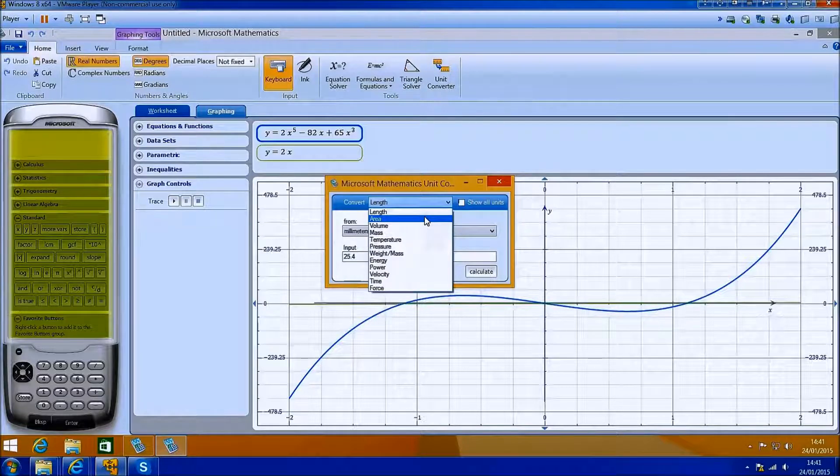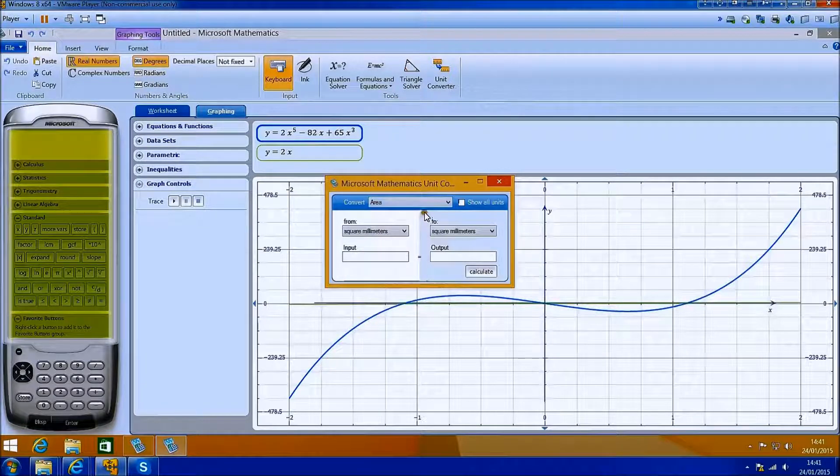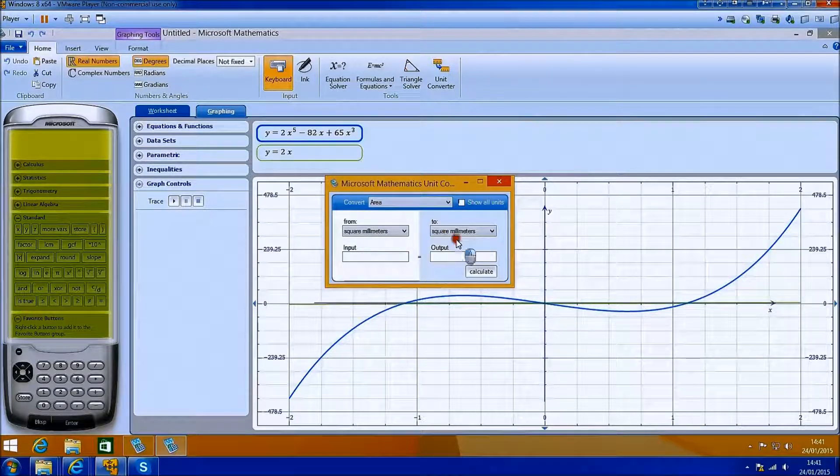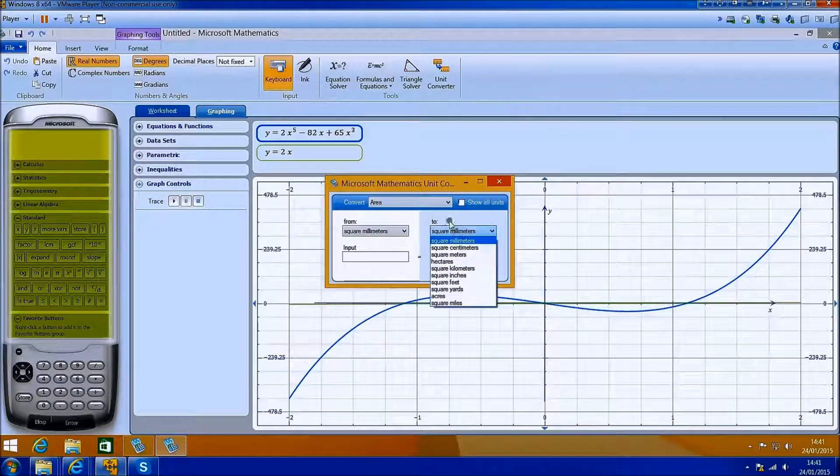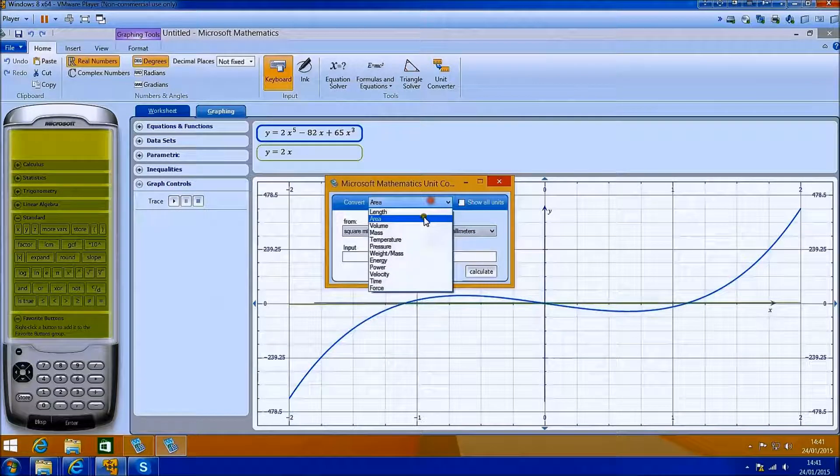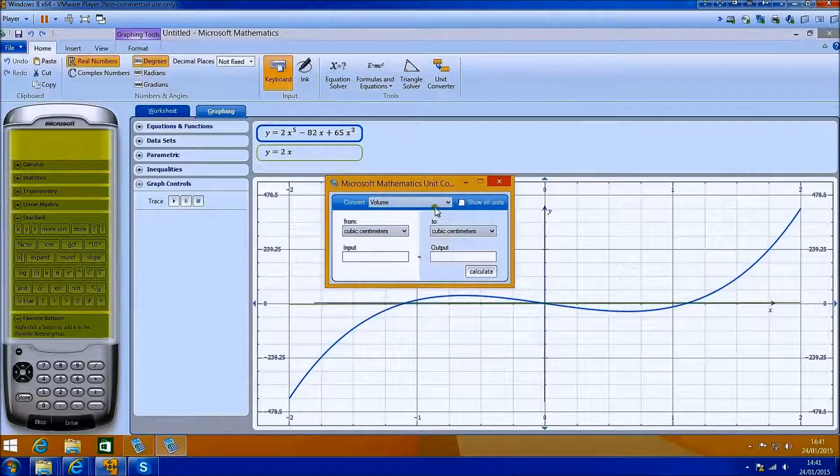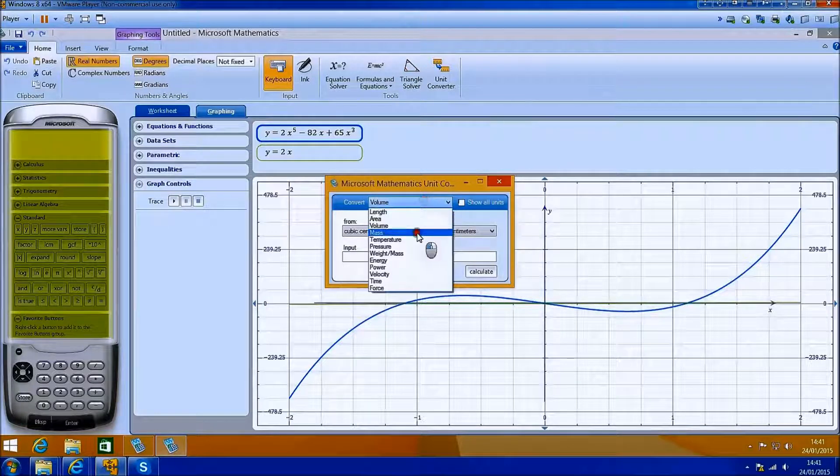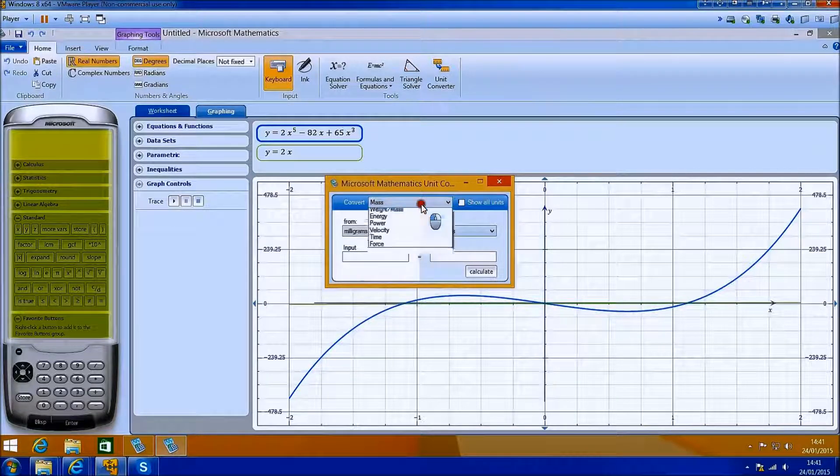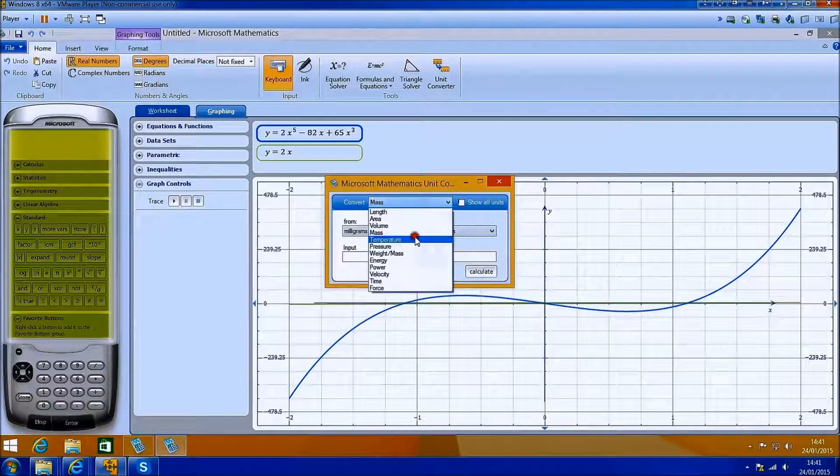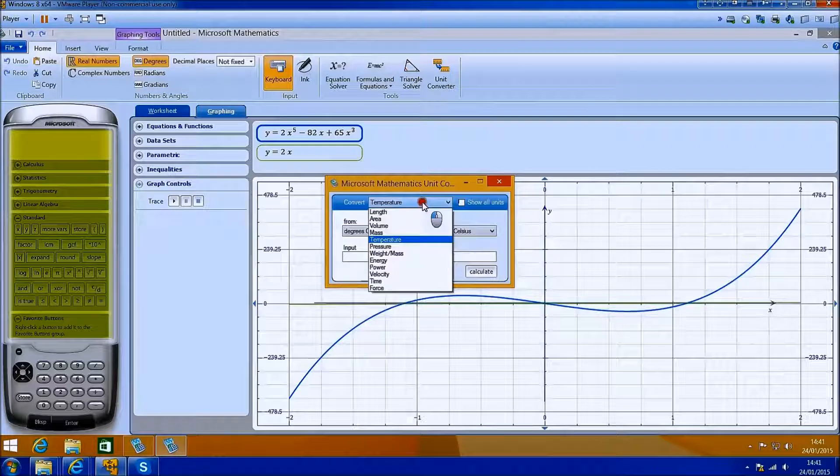This is just a quick overview of Microsoft Mathematics. It's essentially a free graphics calculator for the Microsoft Windows operating system. And you've seen some advantages that this has over a standard graphics calculator.